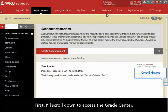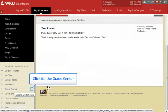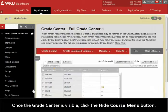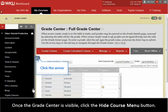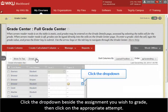First, I'll scroll down to access the Grade Center. Once the Grade Center is visible, click the Hide Course Menu button. Click the drop-down beside the assignment you wish to grade, then click on the appropriate attempt.